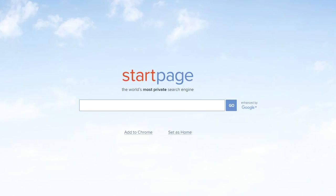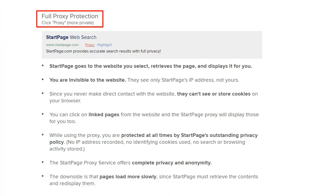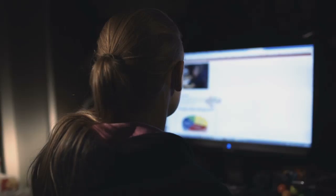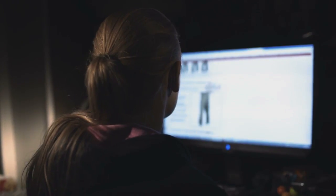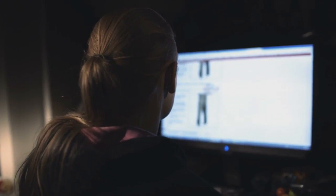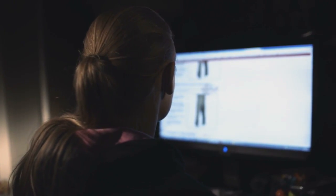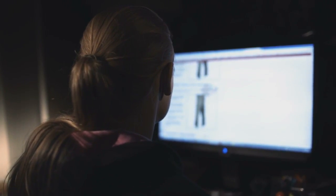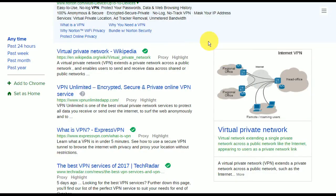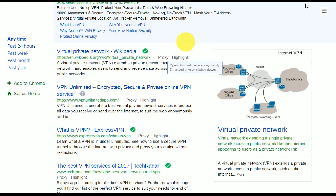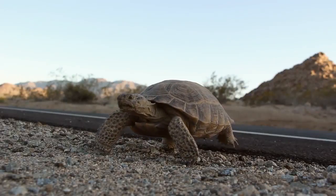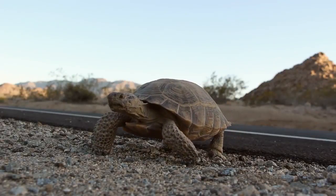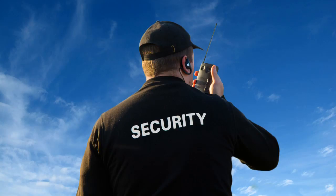Next up at number three is Startpage. They claim to be the world's most private search engine, and they offer a proxy service that renders you invisible. What this means is that whenever you access a website, they will see Startpage's IP address instead of yours. All you have to do is click on the proxy button instead of directly clicking on an external link. There are a few downsides to this such as slower loading times, but it's a small price to pay for extra security.